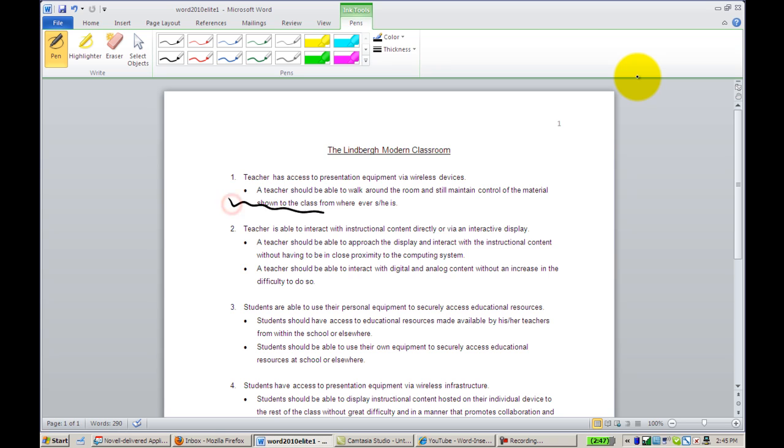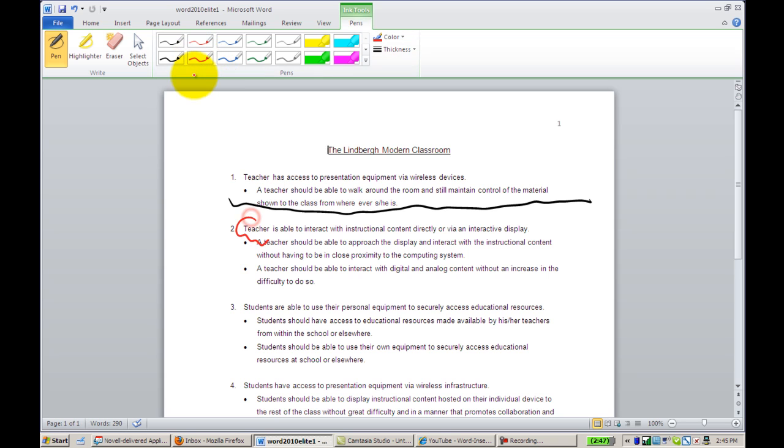Here we can simply draw on our document. In addition, we can change the color of the pen tool.